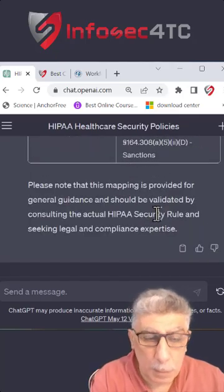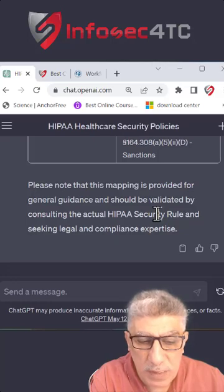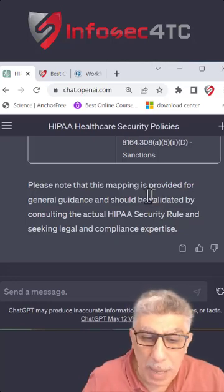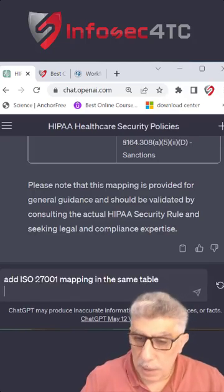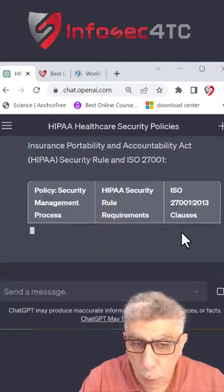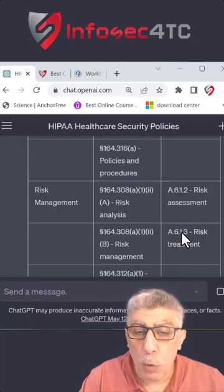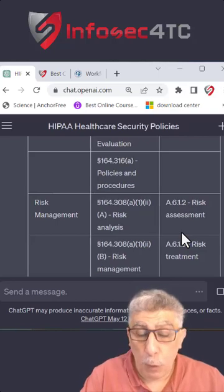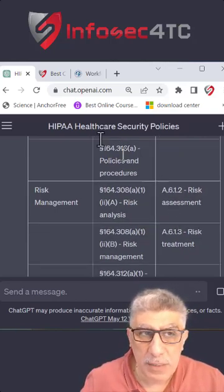But what if the hospital or healthcare organization is also following ISO 27001? I can ask it to map two standards in the same policy. By doing that, it will add two different mappings, so I can map with more than one standard in each policy. Follow for more tips on how to work as a cybersecurity specialist.